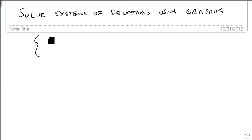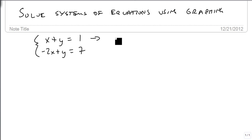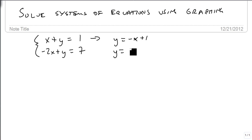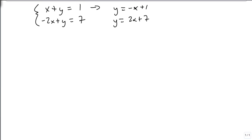We're going to start with x plus y equals 1, and minus 2x plus y equals 7. We're going to graph these by converting both of them to slope-intercept form. We'll subtract x from the first one and add 2x to the second one, and here are our two lines.